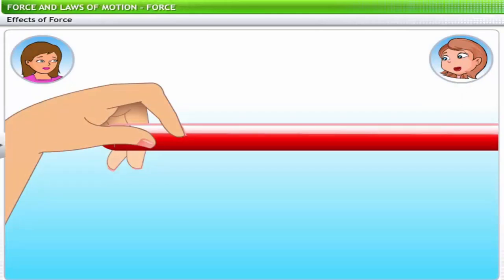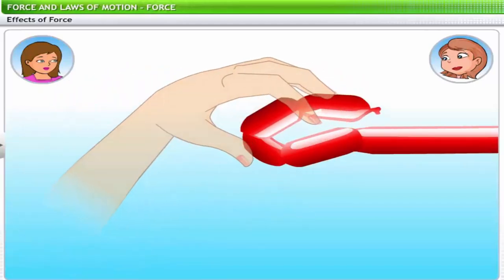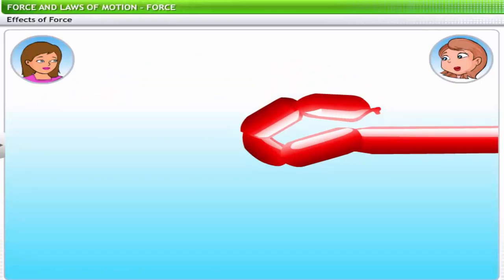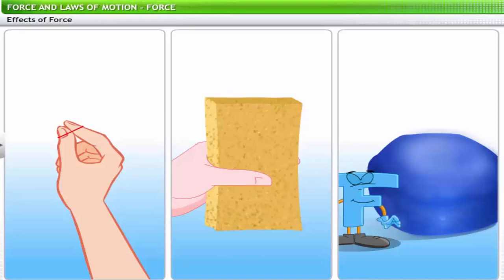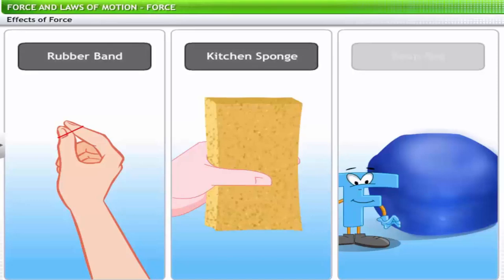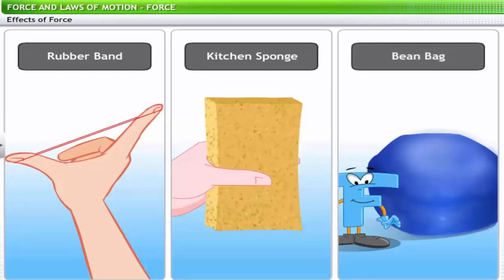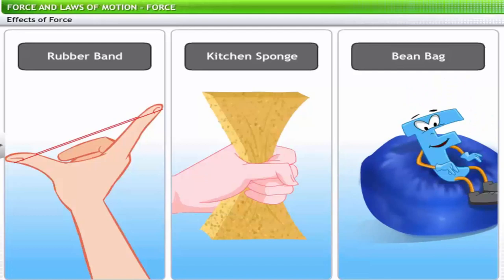You may have noticed how a balloon man creates figures from balloons — by squeezing the balloons in different places, they are applying force on the balloon. This makes the balloon expand in other areas. You can also observe this effect in a rubber band, a kitchen sponge, or a bean bag chair. A rubber band expands on pulling, while a sponge contracts on squeezing. Bean bags take different shapes depending on the position of the person sitting on them.